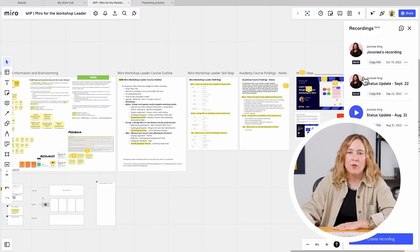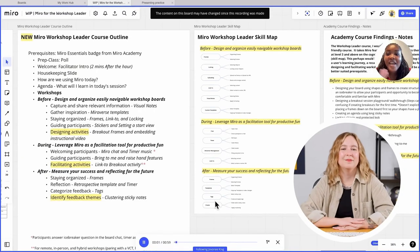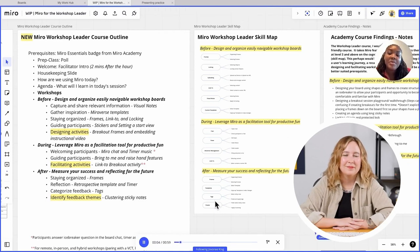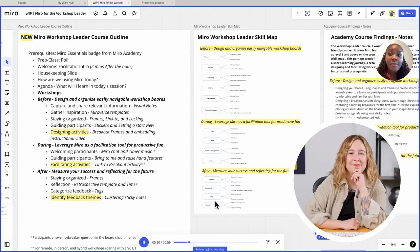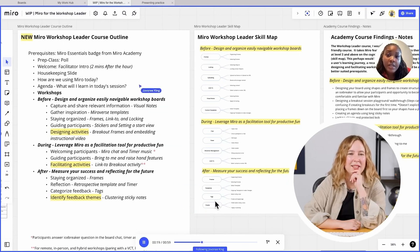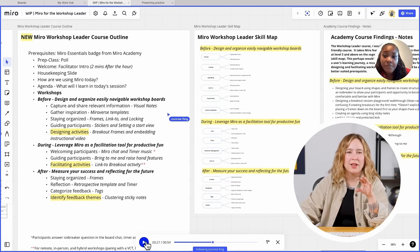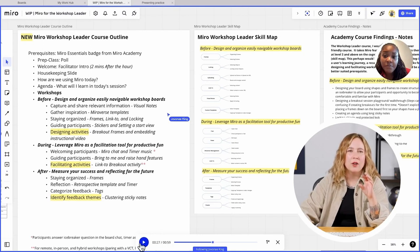We're going to open up that talk track — you can see Joe's made a few for me already. I'll click play and we'll hear from Joe directly. [Joe's recording]: 'Hey Jen. I wanted to give you a quick status update on the revamped board for the workshop later webinar. Over the last few weeks, a lot has been accomplished — the skill map and the creation of the course outline. There are a few things I wanted to get your feedback on. This webinar is going to be an advanced level webinar, and so I've listed the prerequisite right at the top, which is earning the Miro Essentials badge.'